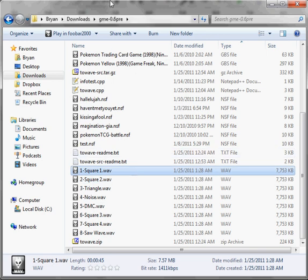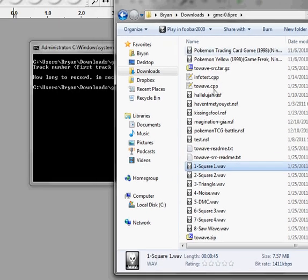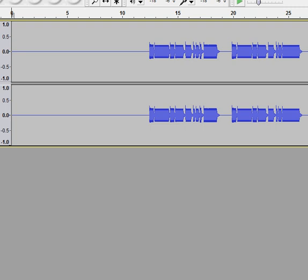But the point is, I now have these WAV files that I can turn around and put in, say, Audacity.